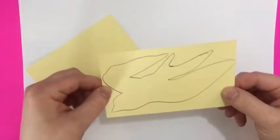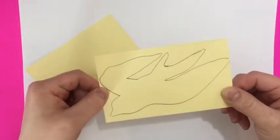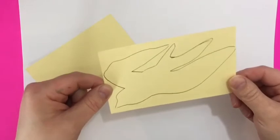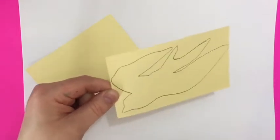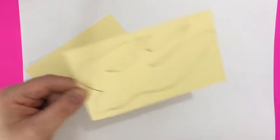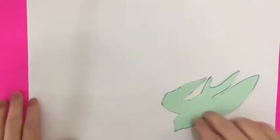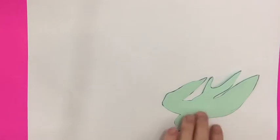Think of an image that you want to draw and put that on your index card. Cut it out. Then trace this lightly with your pencil on your white paper.